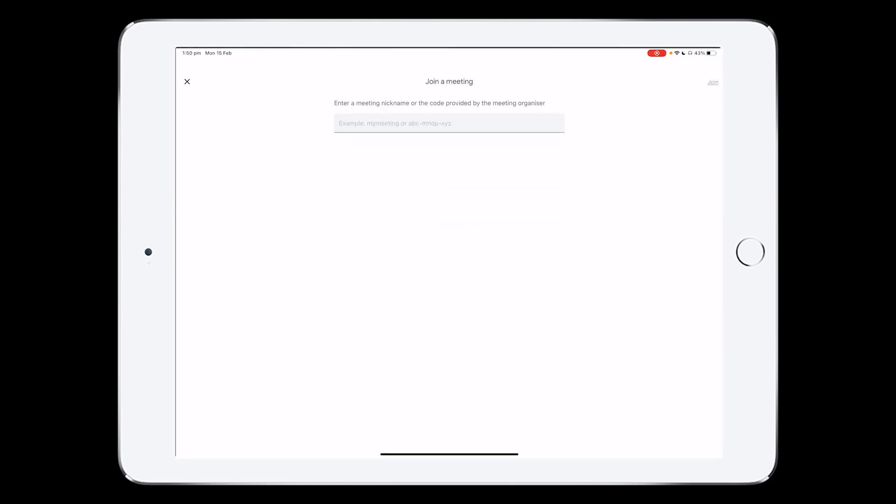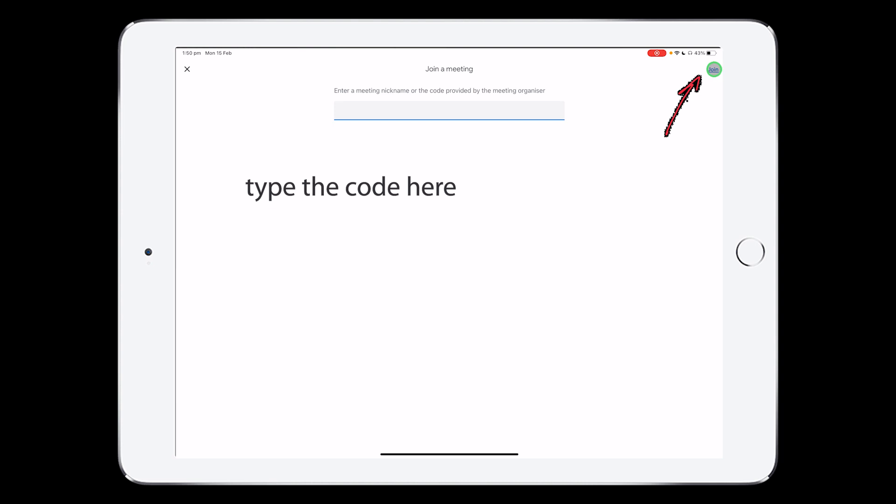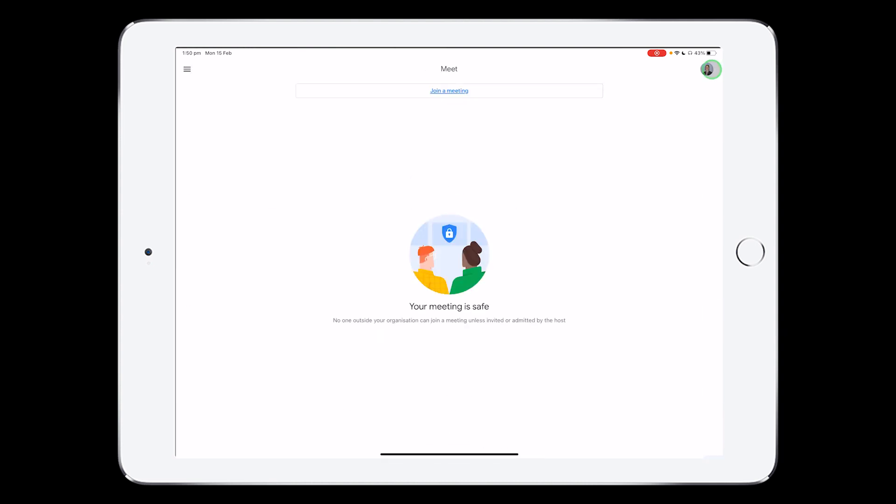So you press join a meeting. You type in the code that you've been given, and you either just press enter or press join.